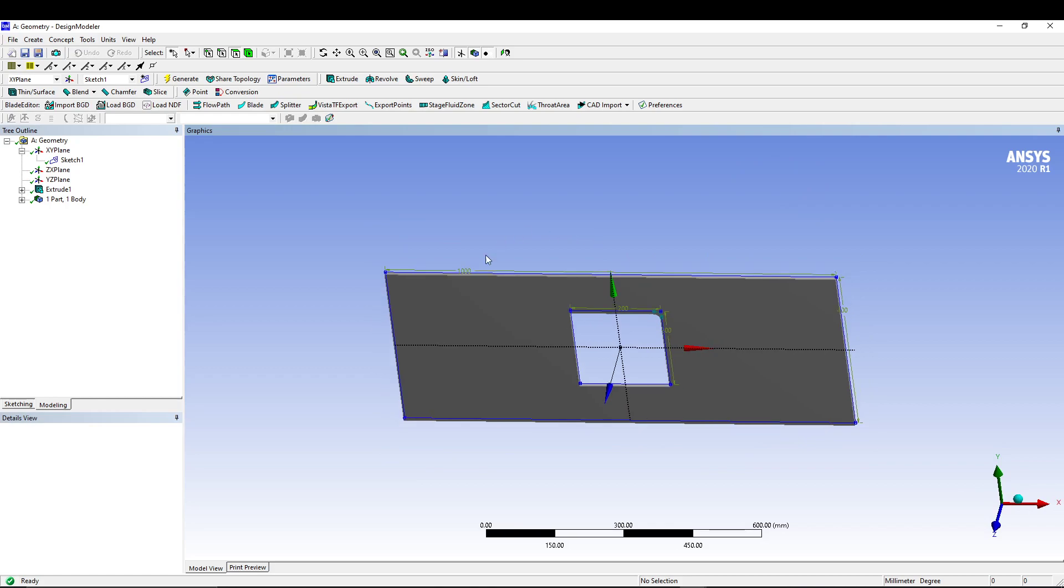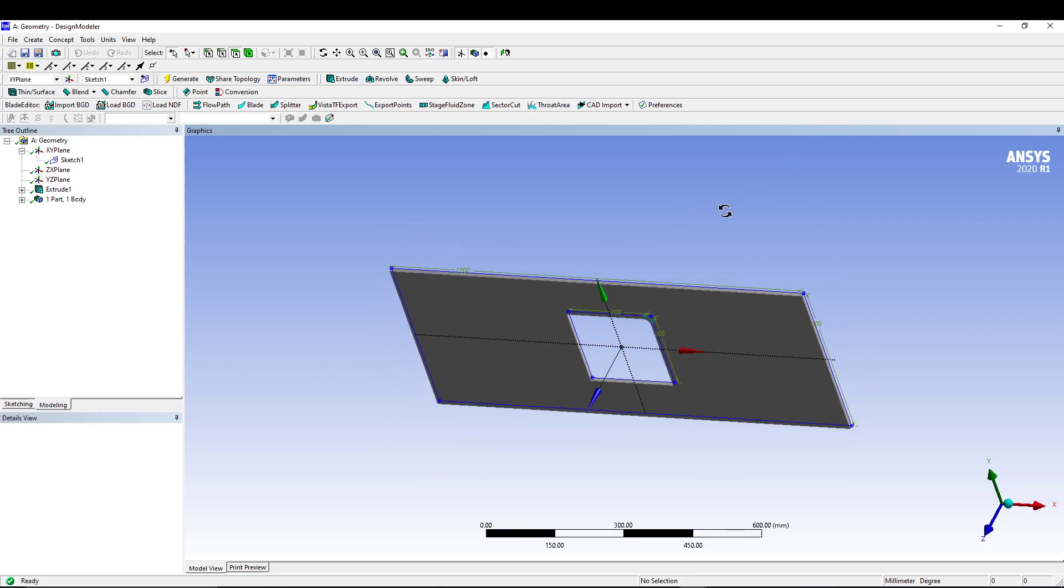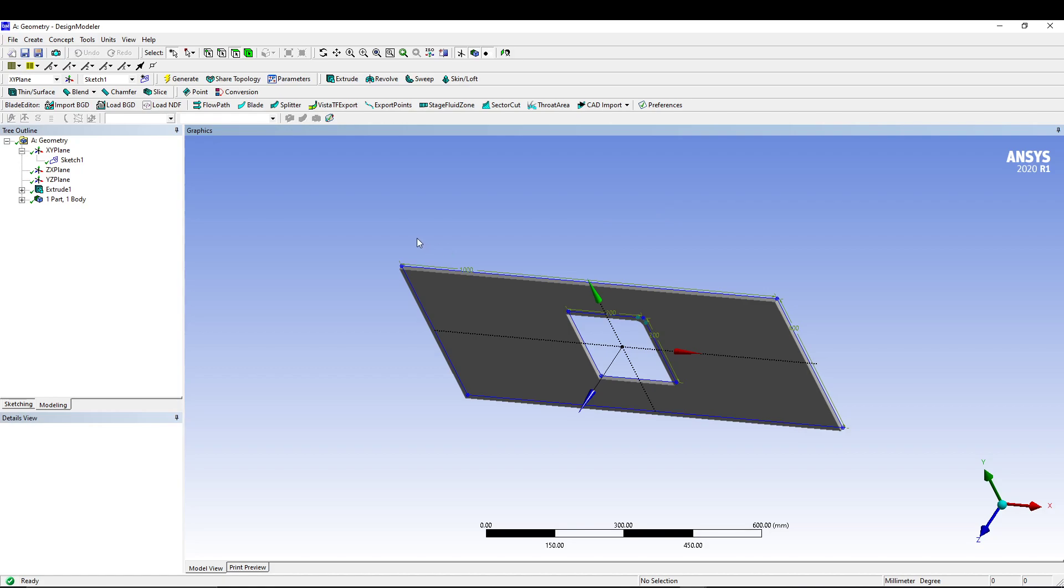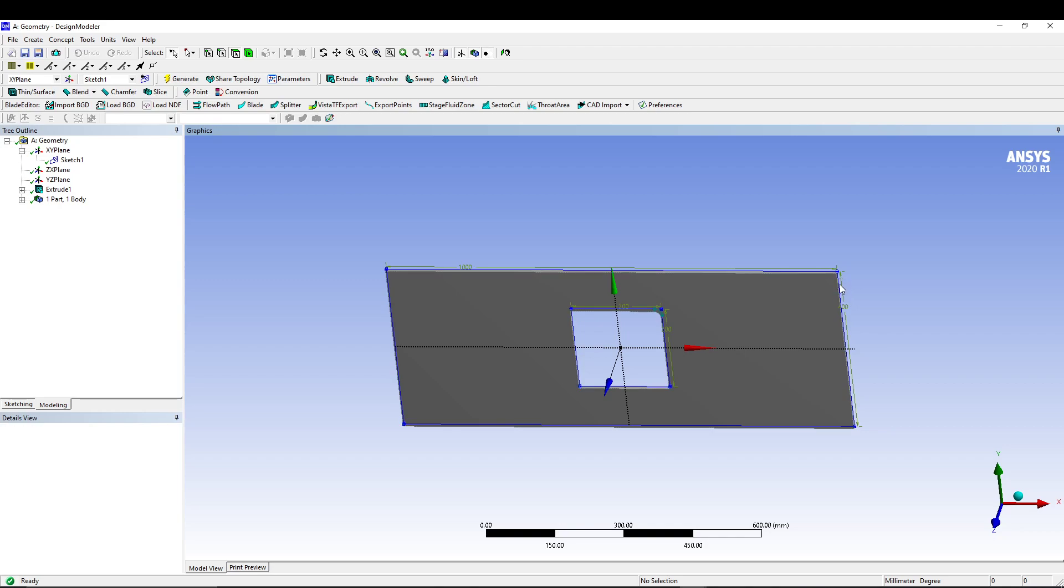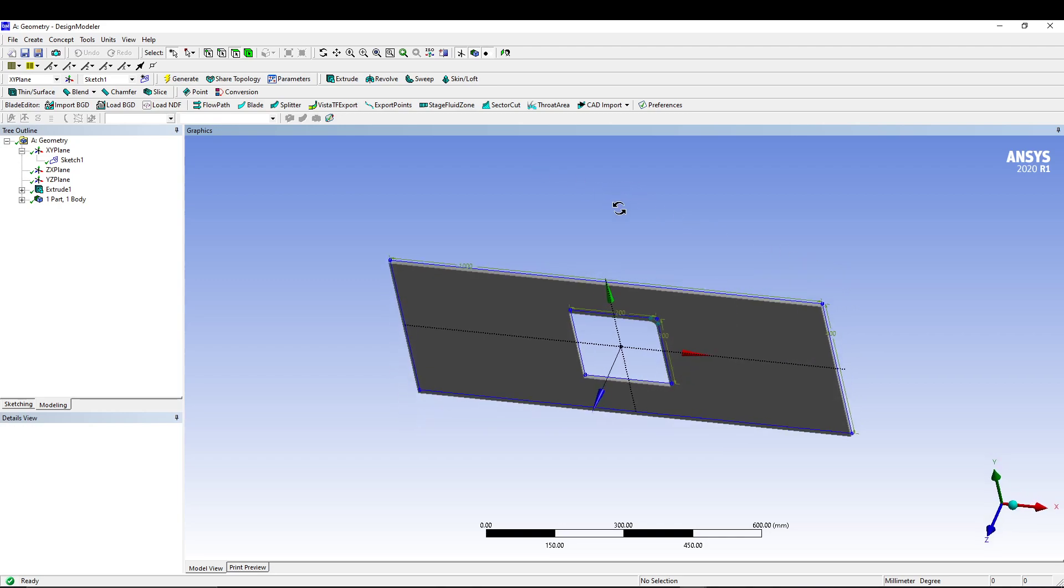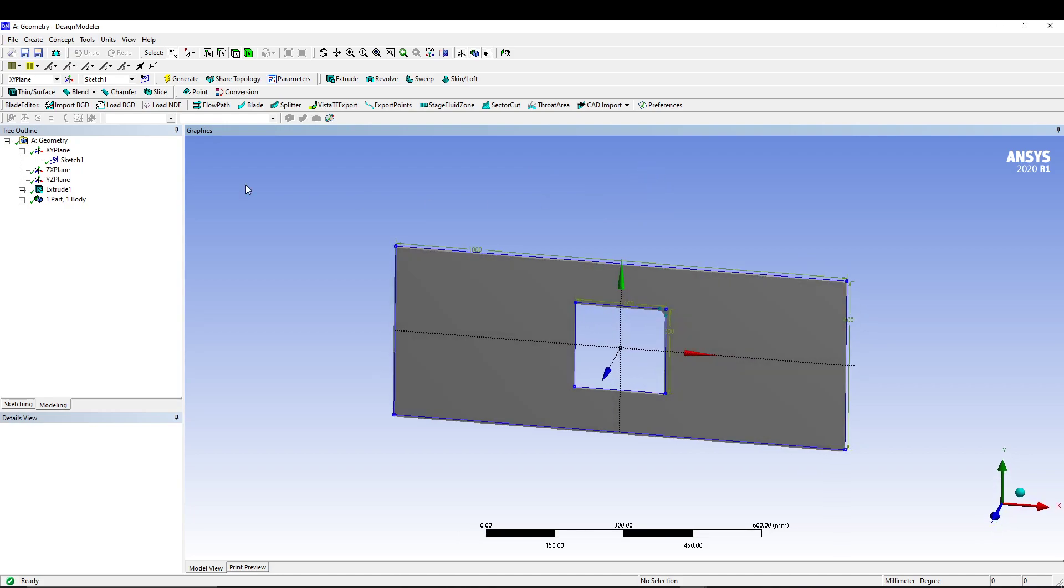The problem definition is simple: this is a rectangular plate of dimension 1000 mm by 400 mm, and the square hole dimension is 200 mm. Then we will apply a tension load of 4000 Newton. Let's see how we can do this in ANSYS.